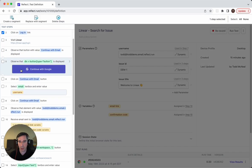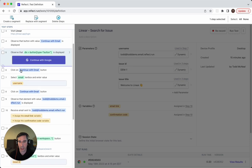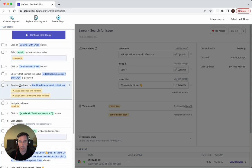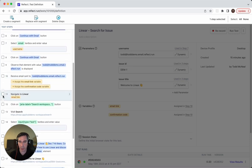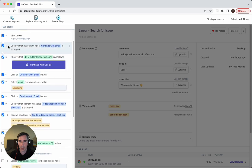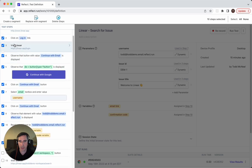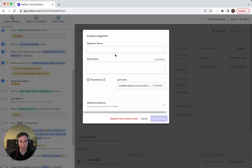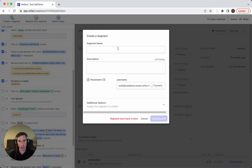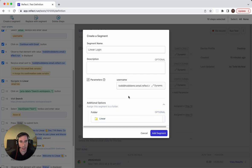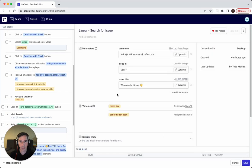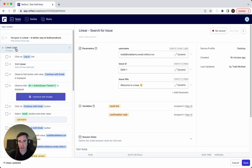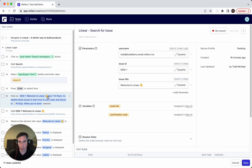This is covered in more detail in a previous video. But just to cover it very briefly, segments are just a set of test steps that can be reused across tests. So we're going to bulk select these steps here and call this a new segment called Linear login. And we will choose the folder Linear for this. So add this as a segment. And now you can see that this section here is in its own little area, which is collapsible.